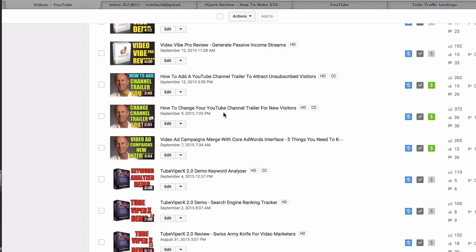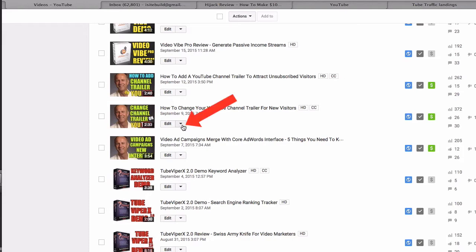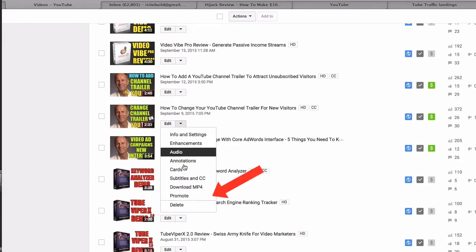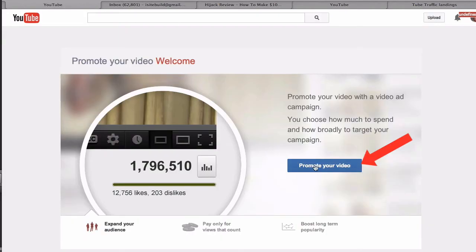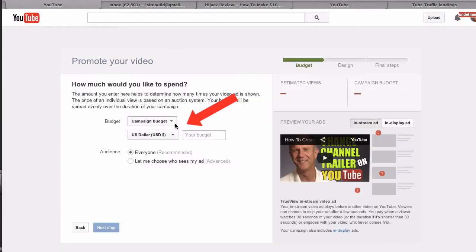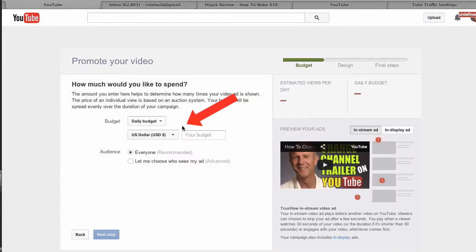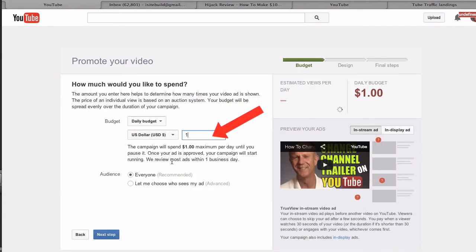Here's how to create a free call to action overlay banner on your YouTube video. So we go to YouTube and we select the video. Let's select this video. Click the drop down. Click promote. Click promote your video. Select the campaign budget — in this case we'll put $1, but we're not actually going to pay anything.